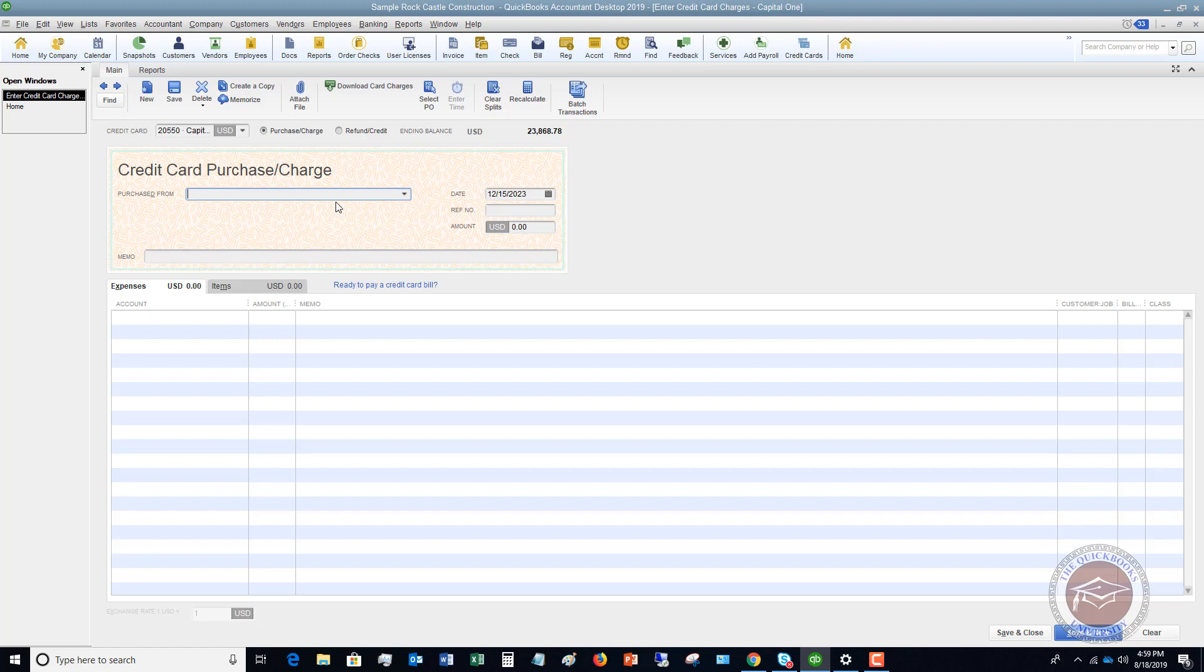So you're just going to go down your statement and you're just going to enter the different charges from whatever you purchased on the credit card. All right. So you can do it here. If you're a beginner, the simplest way is going to be to go here, enter the charges, put in the date of the charge, the amount and the account. So you're going to go through and you're going to do this for every single charge on the card. Don't enter payments here on the card, just the charges.